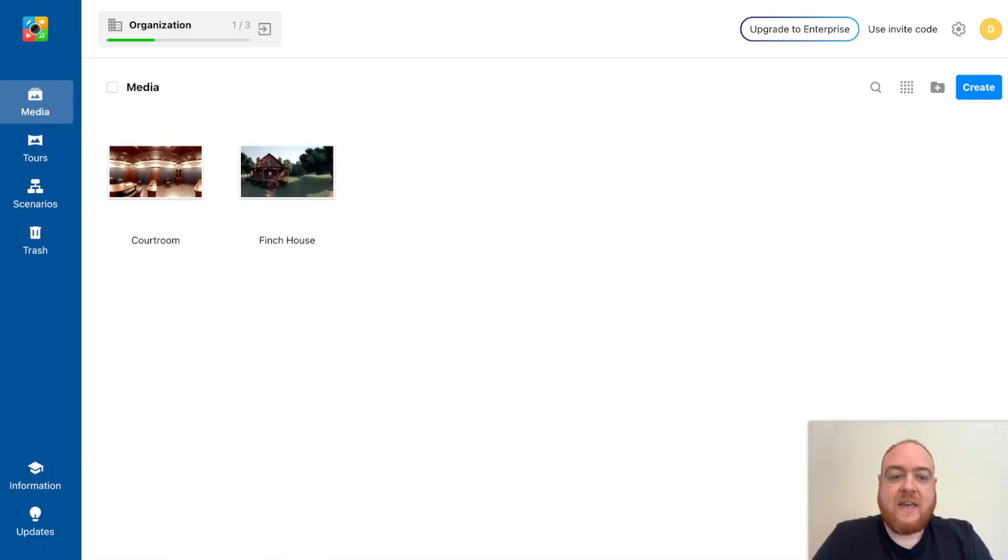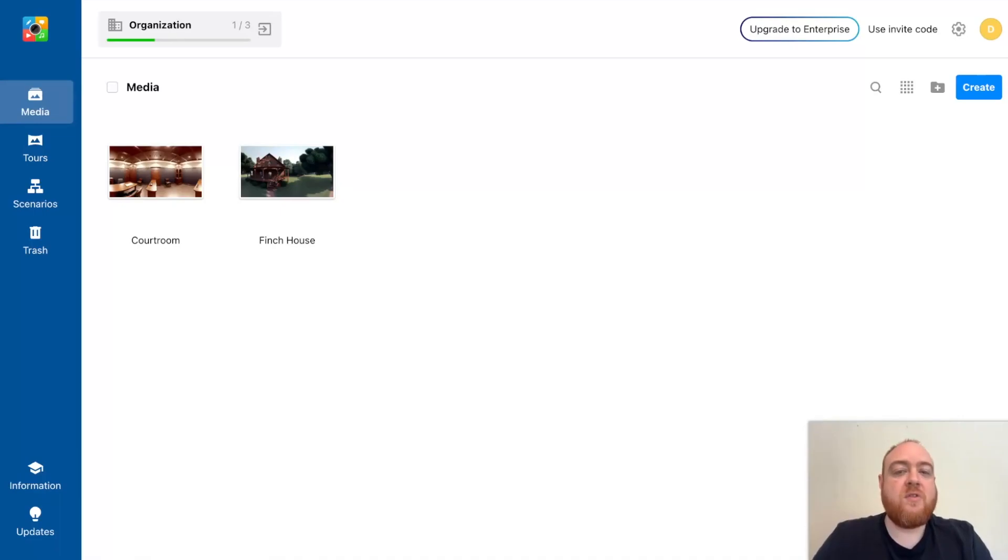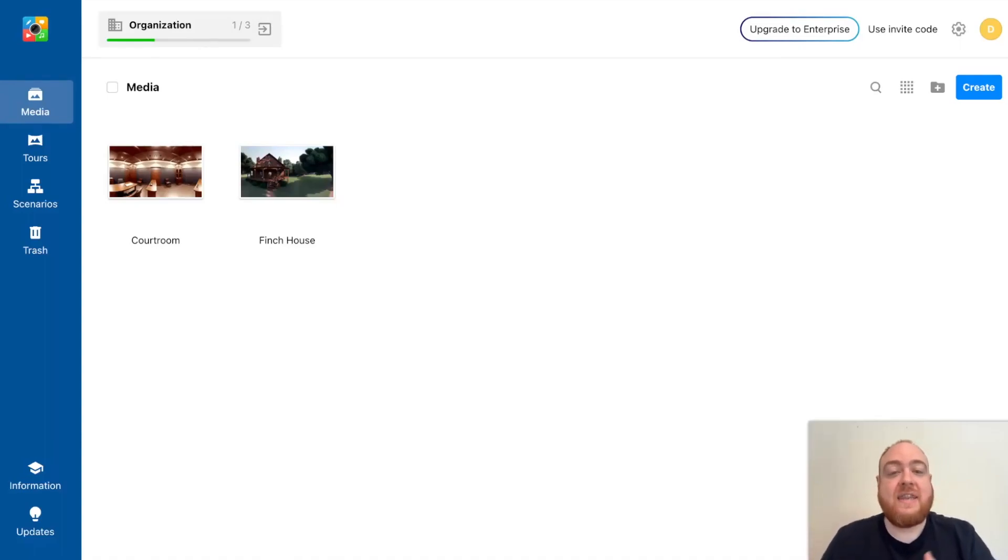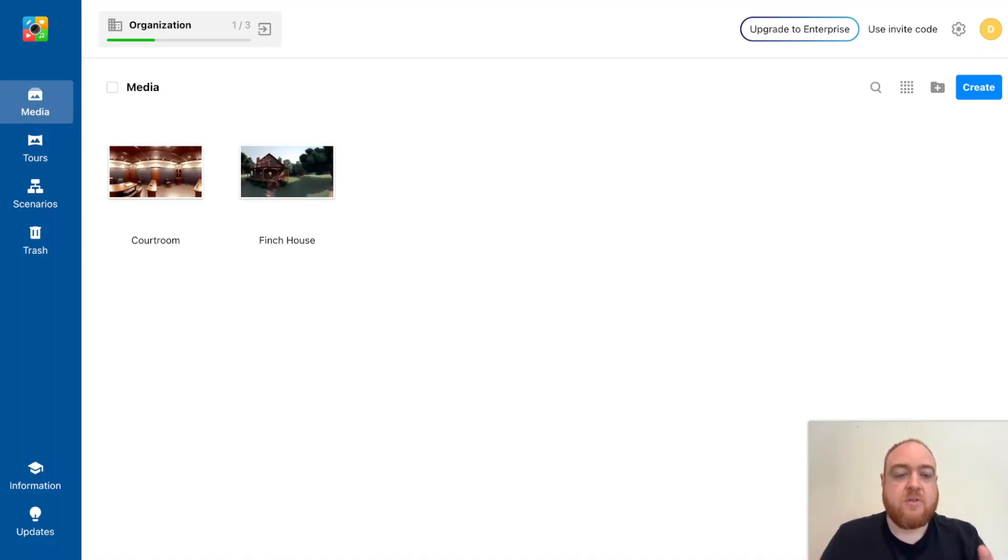So you can sign up to a free account of ThingLink or you can upgrade to get the paid version. And what this allows us to do is upload the 360 image and start creating dynamic learning experiences using this content that students can then use either on screen and can navigate through the 360 environment on a screen.